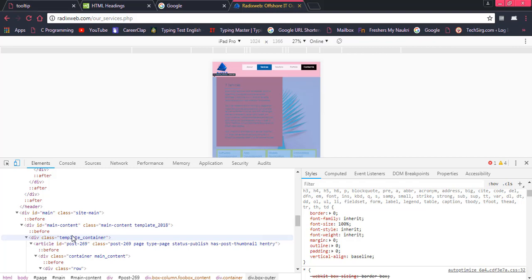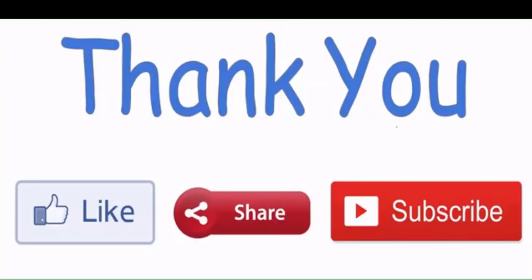So also subscribe this channel if you haven't subscribed this and continue with the videos. In the coming videos I would also try to implement new concepts which you may have not learned before and like this video also. Thank you, thanks for watching.